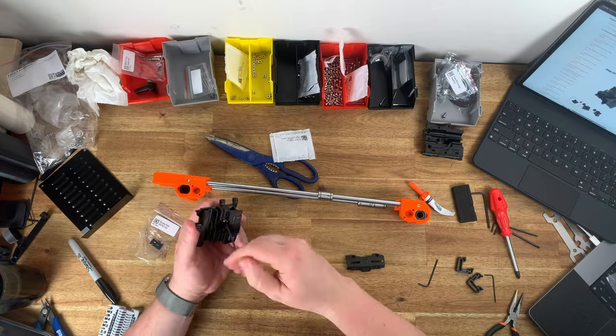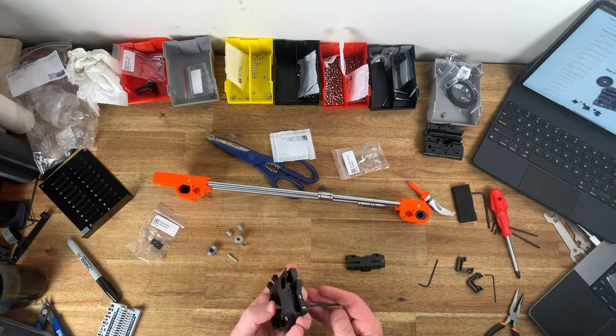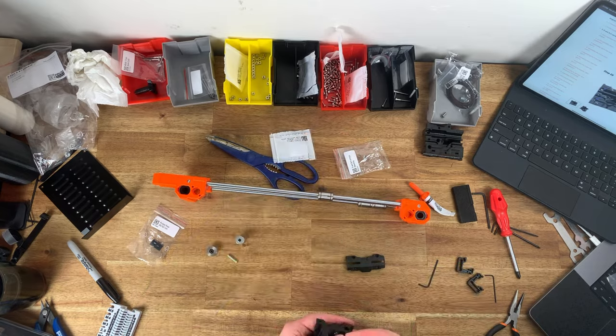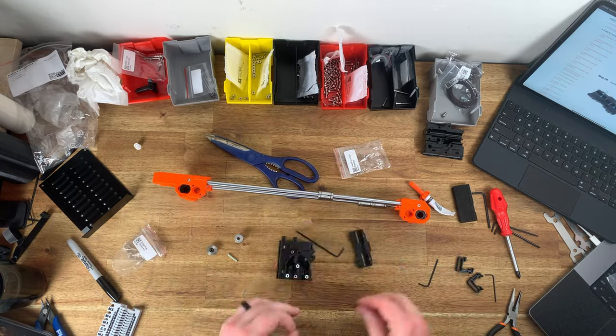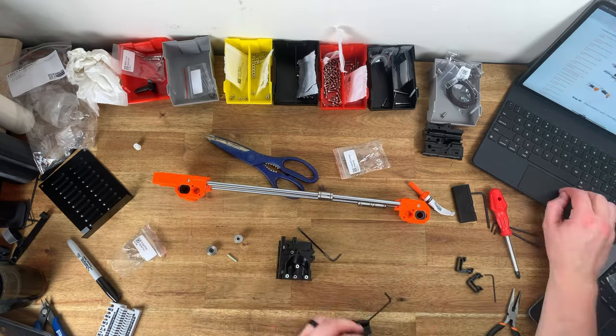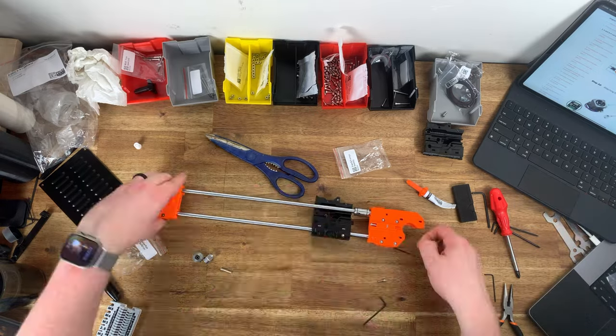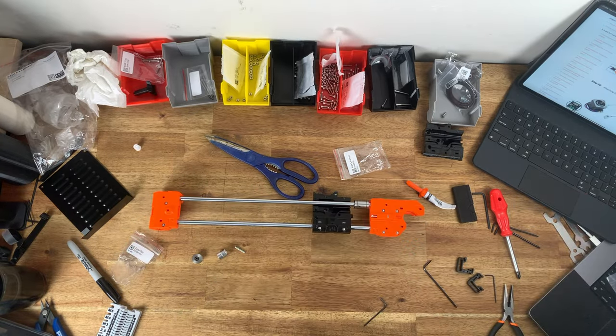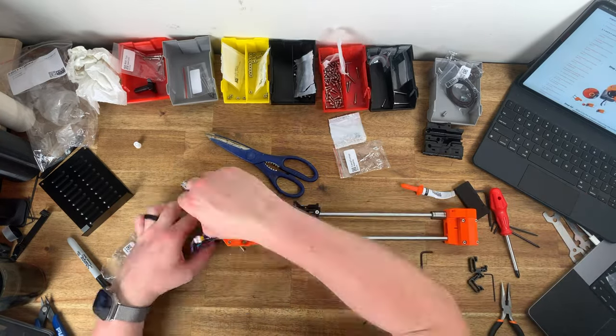Building the kit is pretty involved. All told the build took me just shy of eight hours and this is the fourth Prusa build that I've done. For the most part I just put my headphones on and got to work.